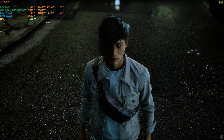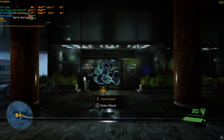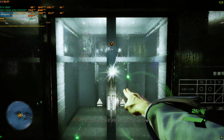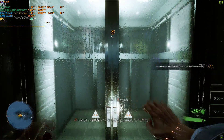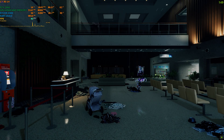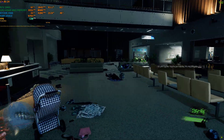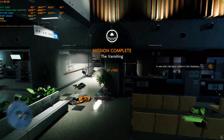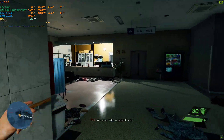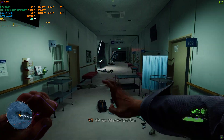Still, this town's in rough shape — never thought I'd get this far. In here, in here. Good — looks like you can absorb power. So is your sister a patient here? Yeah, talk about timing. Her room was on the fourth floor.